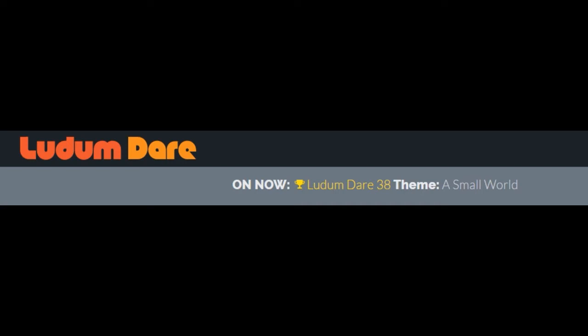The Ludum Dare is a two-part jam and compo. There's a competition that's stricter, 48 hours, you cannot work in teams, you can't use premade assets, and there's just a whole bunch of rules that restrict you.